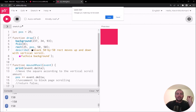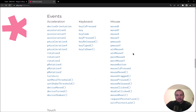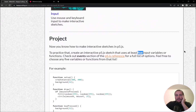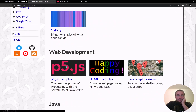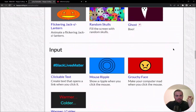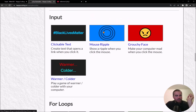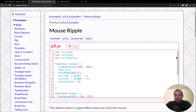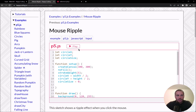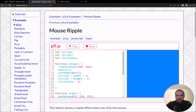Click around and explore the reference to get a sense of the kinds of things you can do. The next thing I might do is check out the examples section of happycoding.io, go to p5.js, scroll down to Input, and there are a few examples. I'll choose Mouse Ripple — this code mixes animation concepts from last week with input concepts from this week. I can click around in my canvas to show a ripple animation where I click.